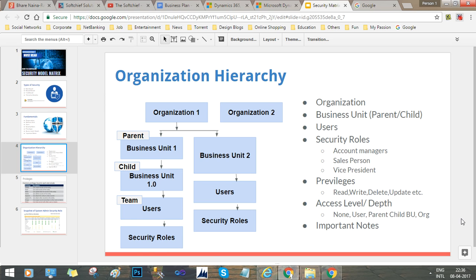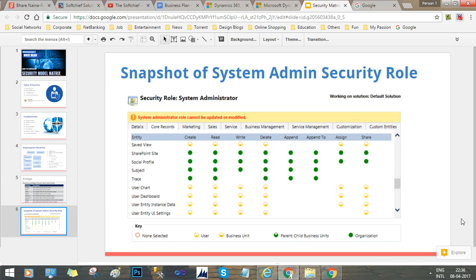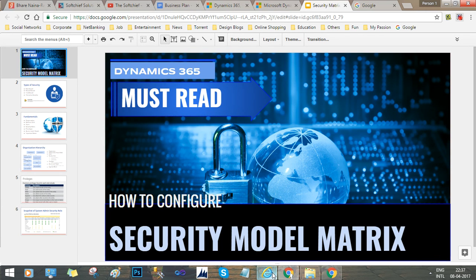Now we will look at this in the Dynamics 365 system. Here is a snapshot of the privileges available: create, read, write, delete, append, append to, assign, and share. These are all the privileges that can be configured for a specific security role, which is then assigned to a user. This is a snapshot of the system administrator security role, showing the entities, privileges, and access levels configured for that role.